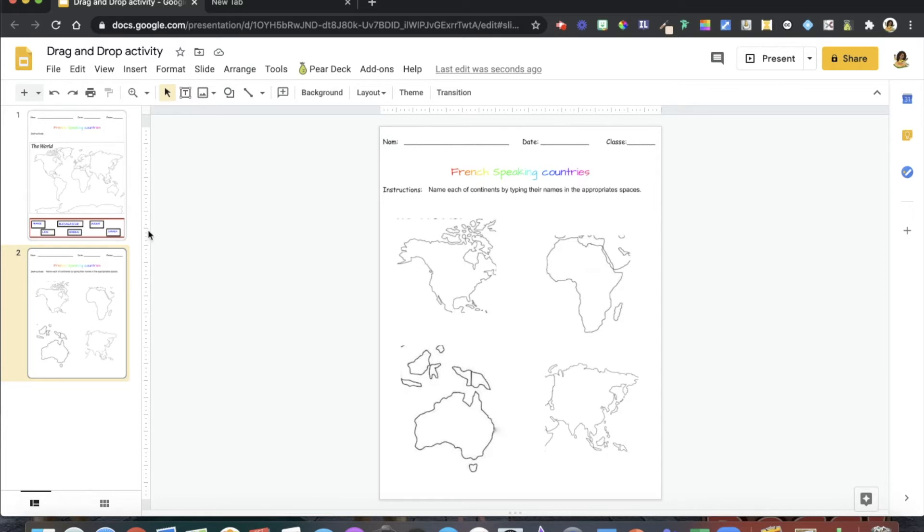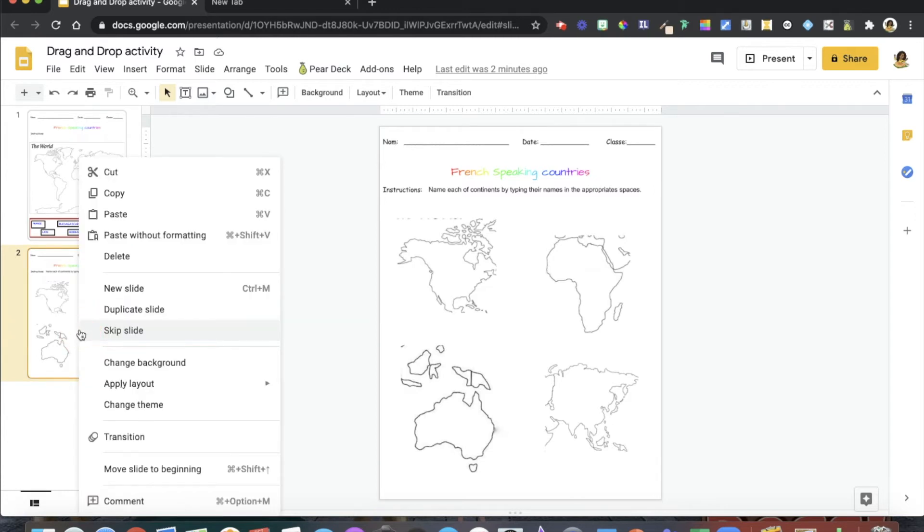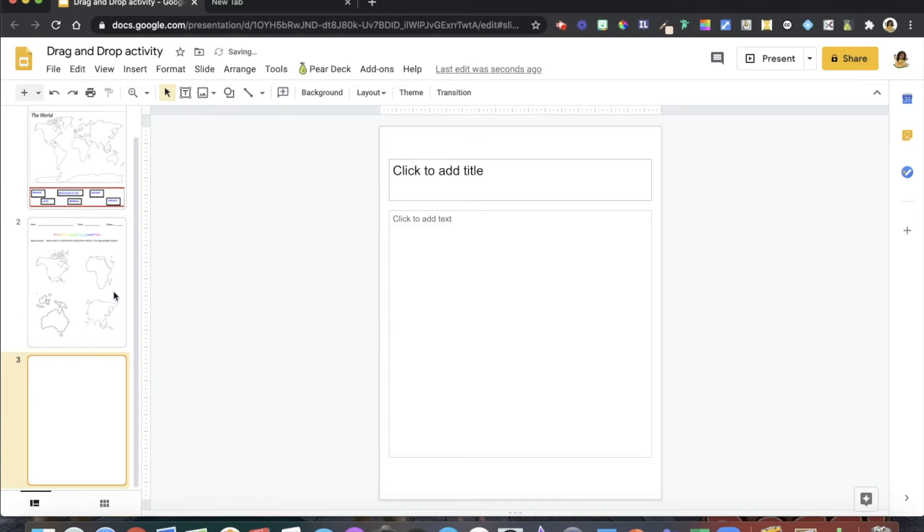The first thing I want you to do is once you've gotten to the slide you want to make interactive on Google Slides, go ahead and right-click on the slide, then click 'New Slide.'